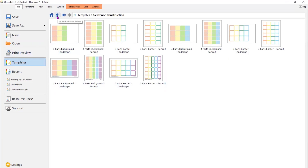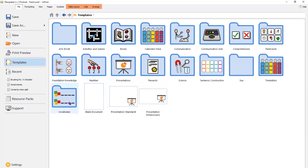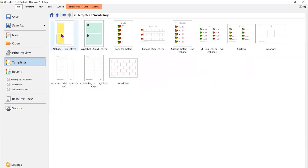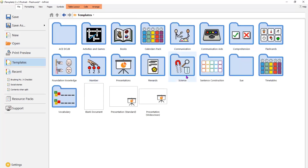I'm just navigating back home using the up arrow. In the vocabulary folder, again you've got different templates that you can use as starting points. The word rules are really nice, the synonyms are really nice. But I'm just going to show you a very basic flashcard so that we can have a look at some of the features.